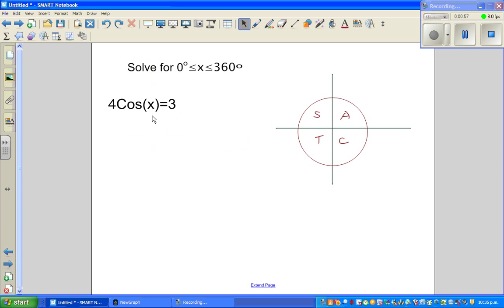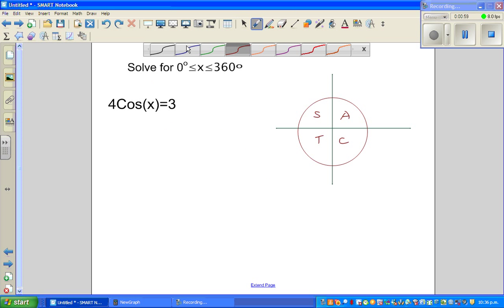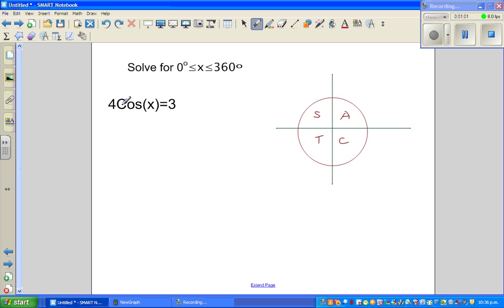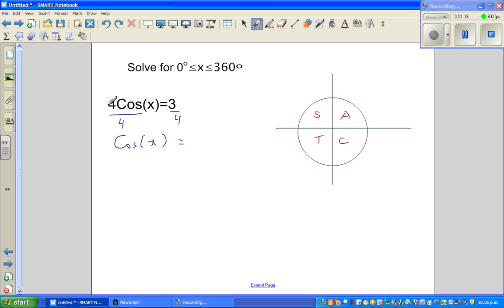Let us solve this equation: 4cos x = 3. First, divide both sides by 4. Treating it as a simple equation, the 4s cancel, giving cos x = 0.75.